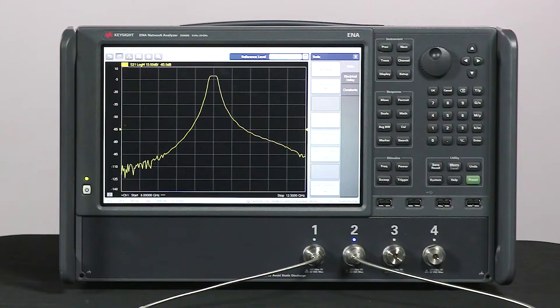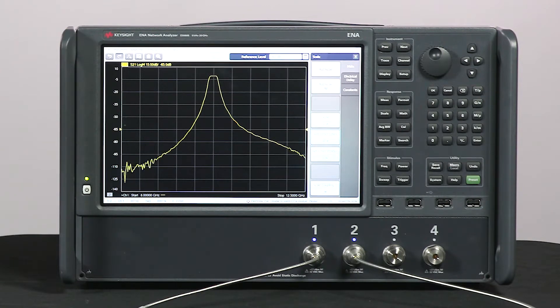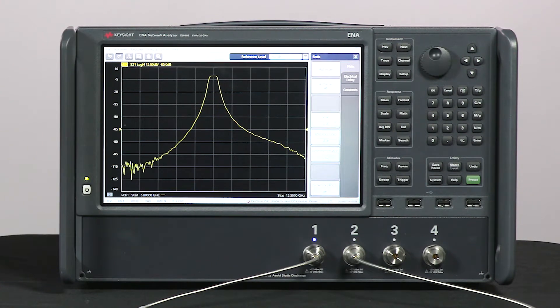Now we can see the noise floor is at about minus 95 dB. This is much better than the E5071C's noise floor at minus 85 dB when we did this same test, thanks to the upgraded hardware in the E5080B.